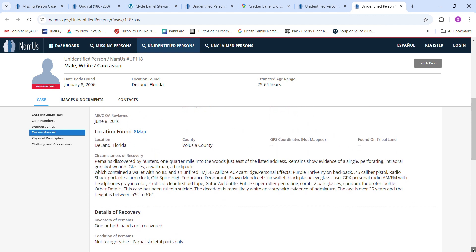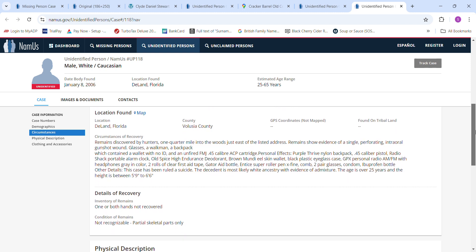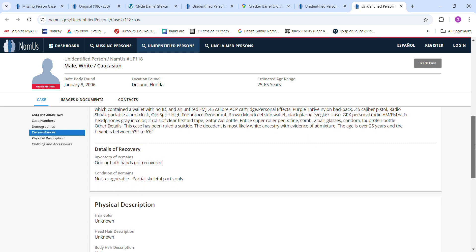Remains discovered by hunters. There was a gunshot wound. He had a purple Thrive Nylon backpack, pistol, Radio Shack portable alarm clock, Old Spice deodorant, and some other things. You can pause it and read it if you want to. The age is over 25 years, and the height is five foot nine to six foot six. Partial skeleton parts only.